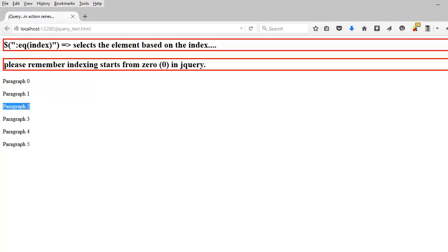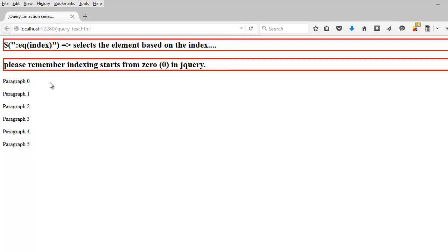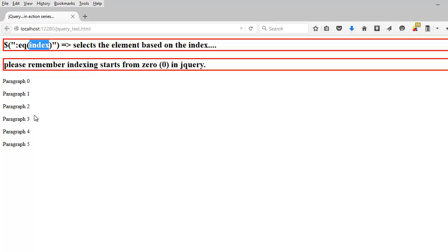But the problem is, in jQuery and a lot of programming languages, when you make a collection, the index always begins at zero. That's why when I say eq of zero, it's obviously going to select paragraph zero. When I say eq of three, it's going to select paragraph three.